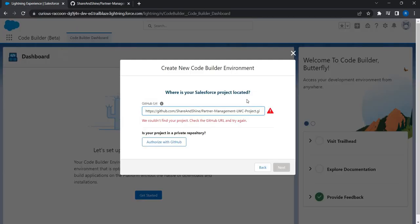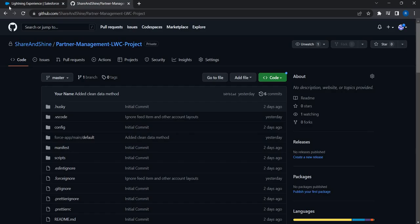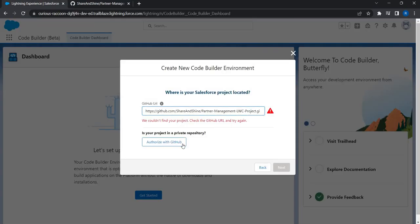In typical Salesforce projects we don't keep our source control repository open or public — it will certainly be private. I made it private to demonstrate that additional step of authorizing with GitHub. If it is a public repository you will not go through this step; you can simply enter the URL and click next. Since this is a private repository I have to authorize myself to get the code downloaded.